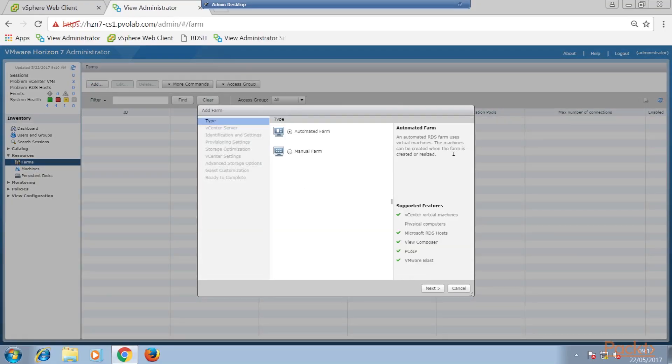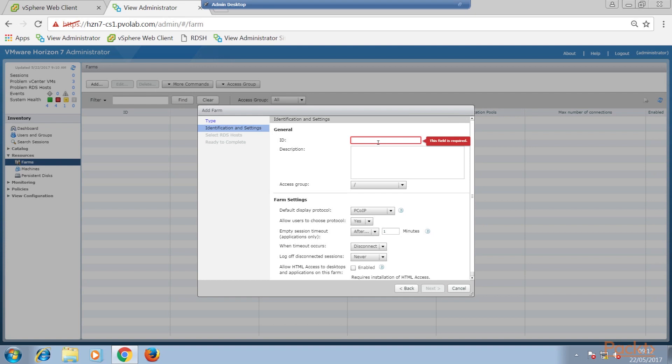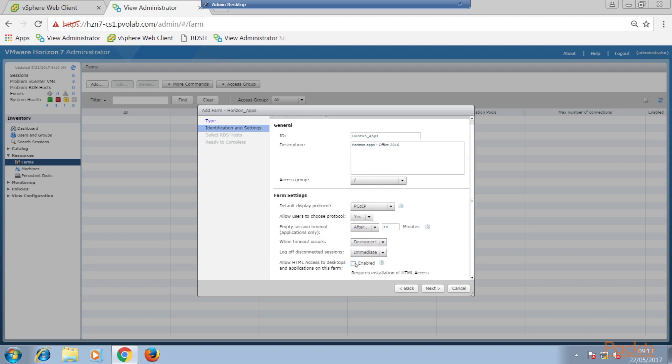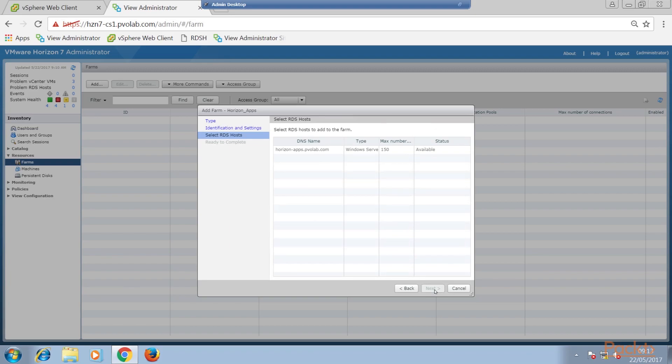As part of this, we will also install the app volumes agent. Next, we are going to take a production RDSH server and install the Horizon agent onto it, before then assigning the newly provisioned app stack to the same server.